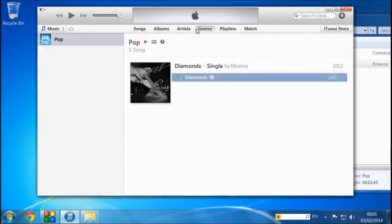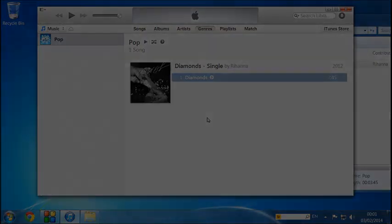Other than that, that's a nice easy tutorial, a nice easy method to how to get free songs for iTunes. All the best. Thank you.